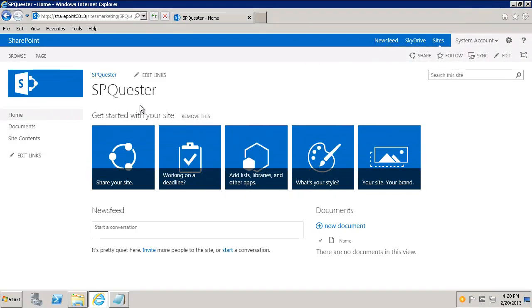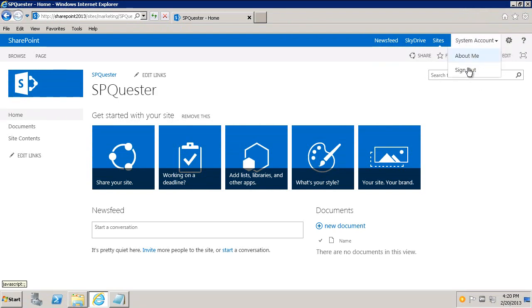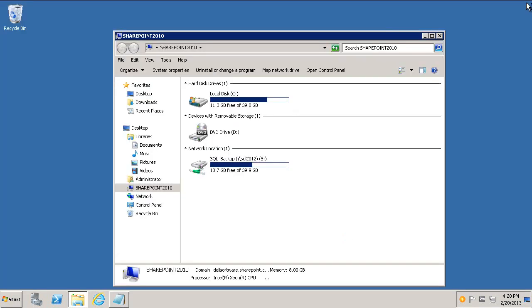So right now, here I am on a SharePoint Quester site. If I go to my system account here and click, I see About Me and Sign Out. So I'll show you how we change that in just a second. So we'll close this.